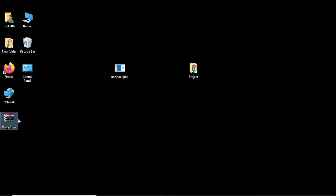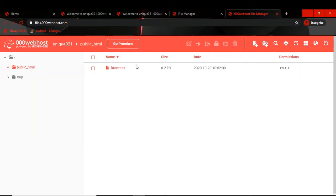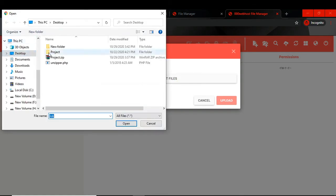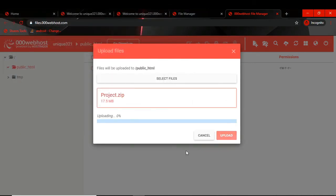Our project is now compressed. We go to File Manager and click the Upload button — Upload File. We click 'Select File', go to the desktop, find the project zip, and upload it. You can see the percentage level increasing.